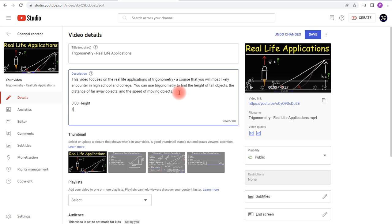Now I'm going to add the second timestamp at 12 minutes and 24 seconds, add a space, and the title for the second chapter will be Distance.